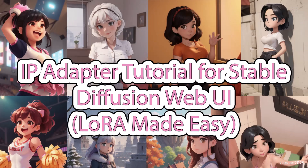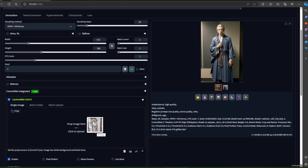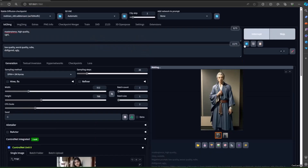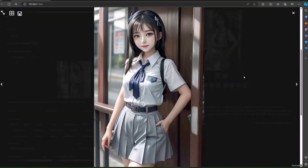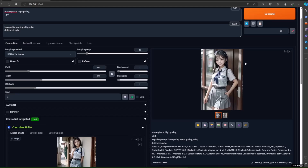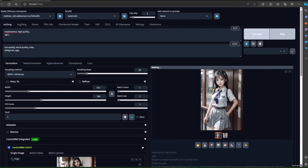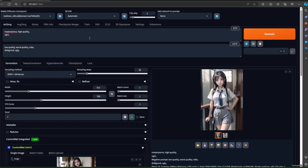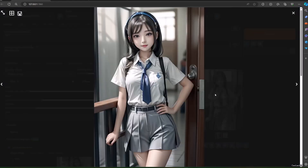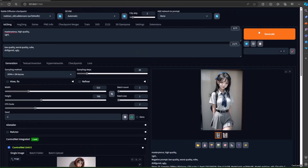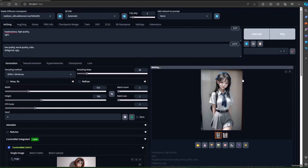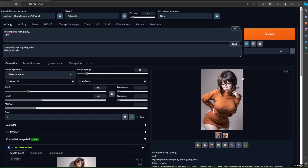Hello guys, welcome back with me, Chow Chow 2025. Today we're going to learn how to use IP adapter as an instant LoRA. It means we don't need to train LoRA to get a picture to have a certain aspect. Simply use a picture as a base to do that.